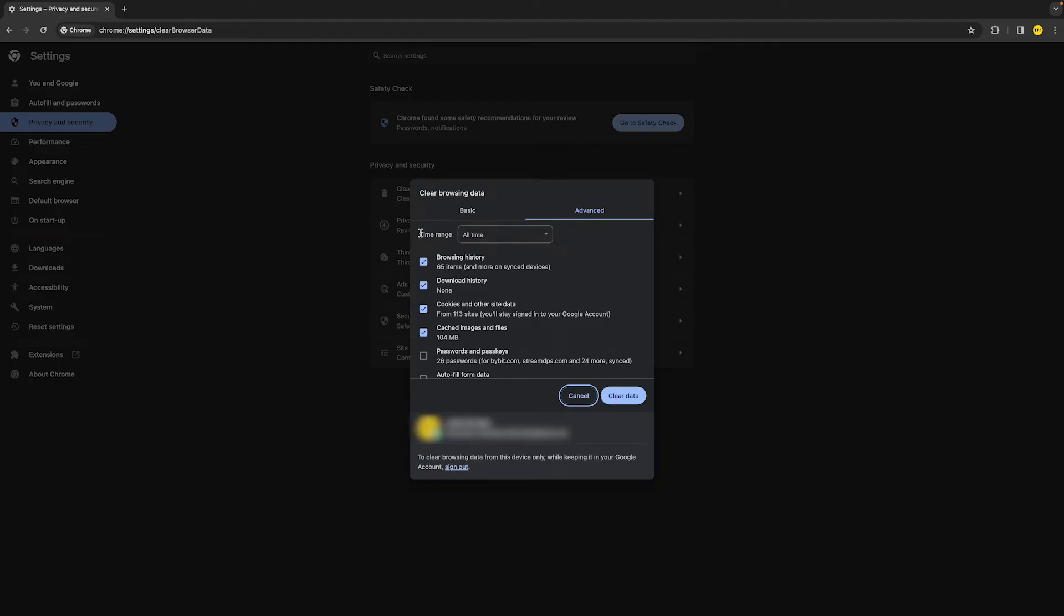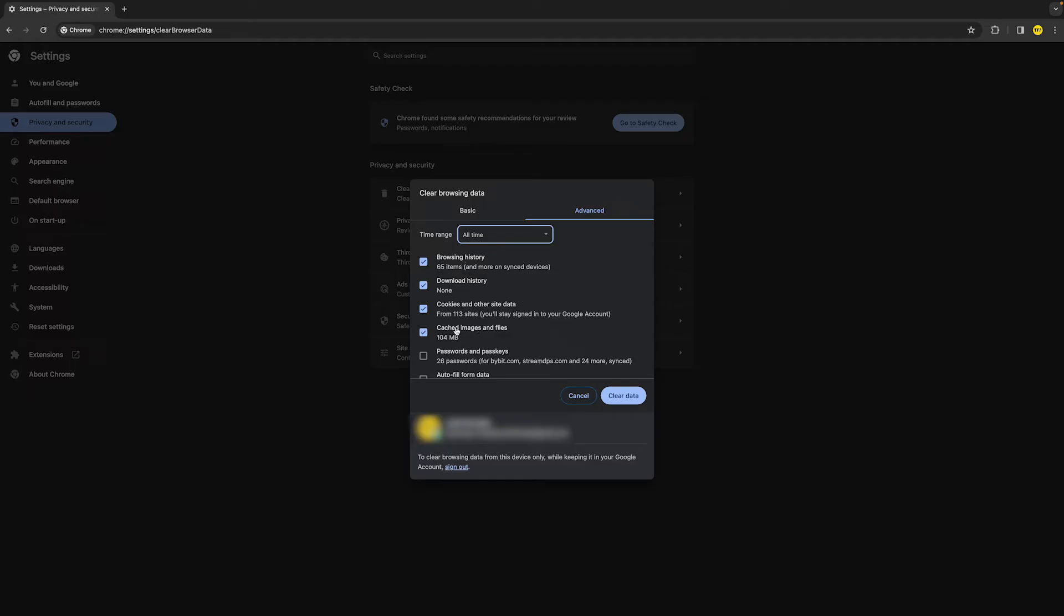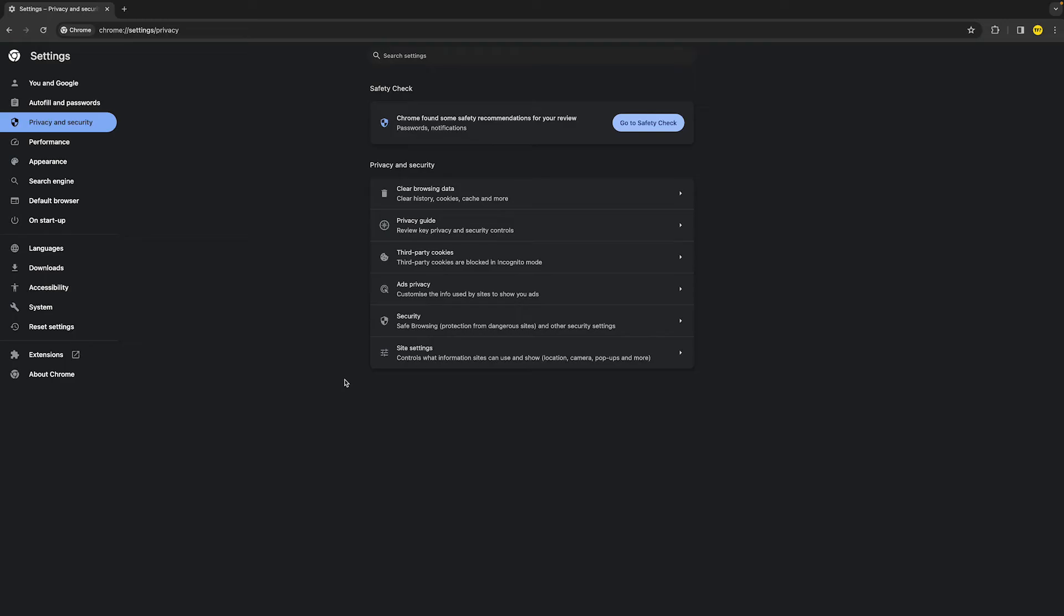Make sure to enable time range to all time, and I would recommend selecting those four options right here and then clicking on clear data. Once you've done that, you can restart Google Chrome to see if maybe that fixed your issue.